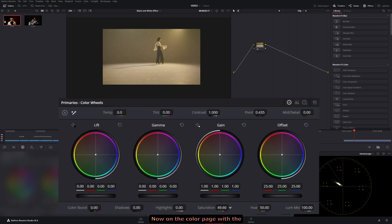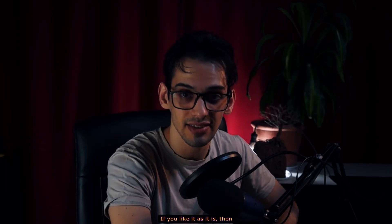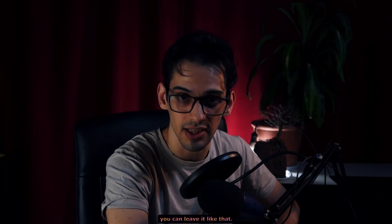Now, on the color page, with the node selected, go to the saturation option and then drag it all the way down. If you like it as it is, then you can leave it like that.